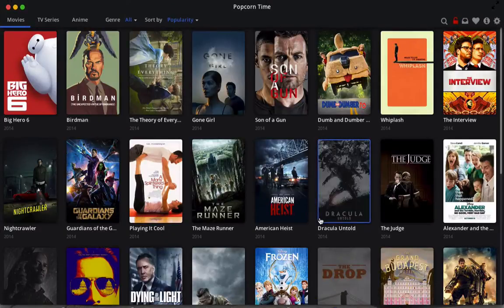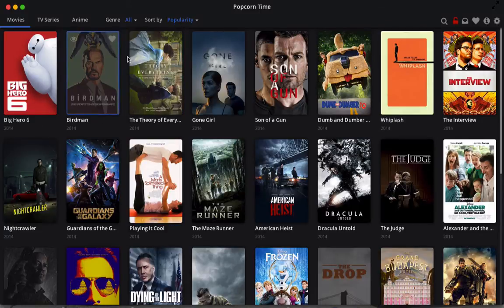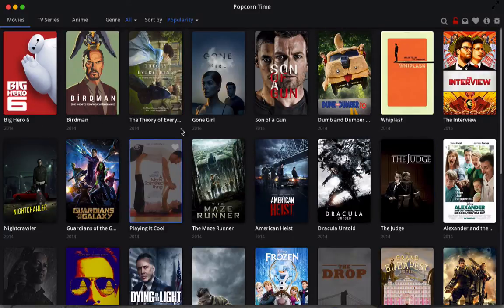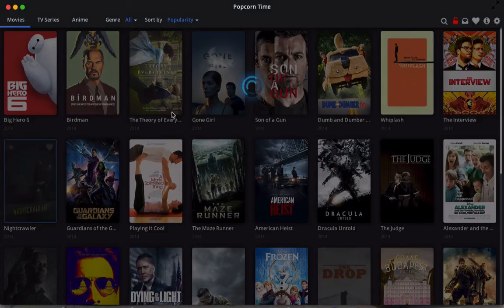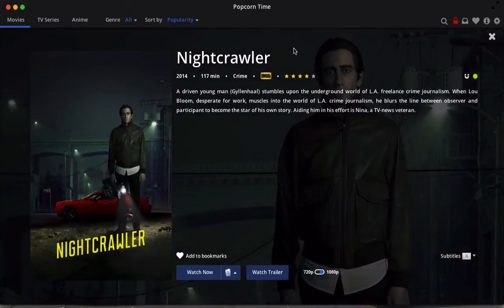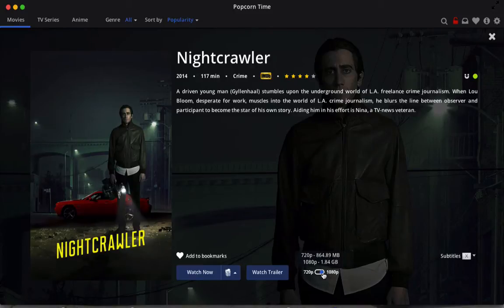I already have it open here and the interface is quite nice. You have your movie picture as well as the title and the year. Let's click on Nightcrawler. It's really simple to use — you have the trailer right here, and quality options with file size per quality. So 720p would be 864 megabytes and 1080p would be 1.8 gigabytes.